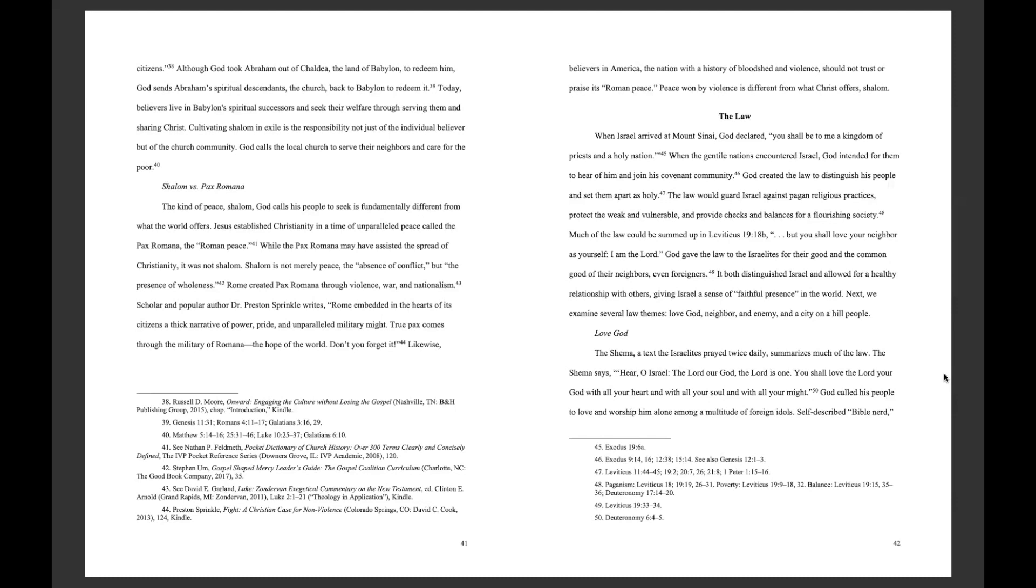Love God. The Shema, a text the Israelites prayed twice daily, summarizes much of the law. The Shema says, Hear, O Israel, the Lord our God, the Lord is one. You shall love the Lord your God with all your heart and with all your soul and with all your might. God called His people to love and worship Him alone among a multitude of foreign idols.